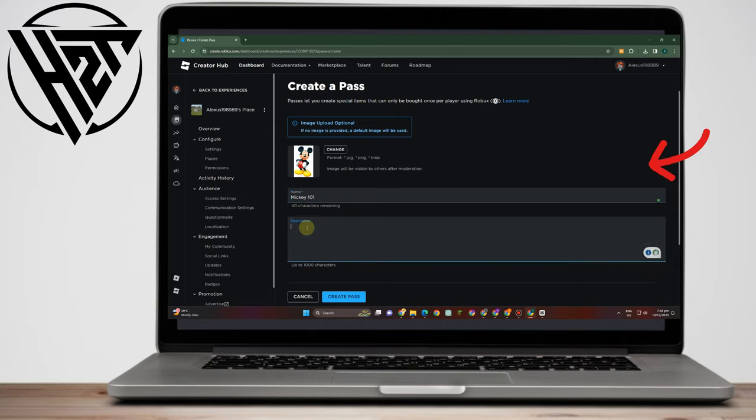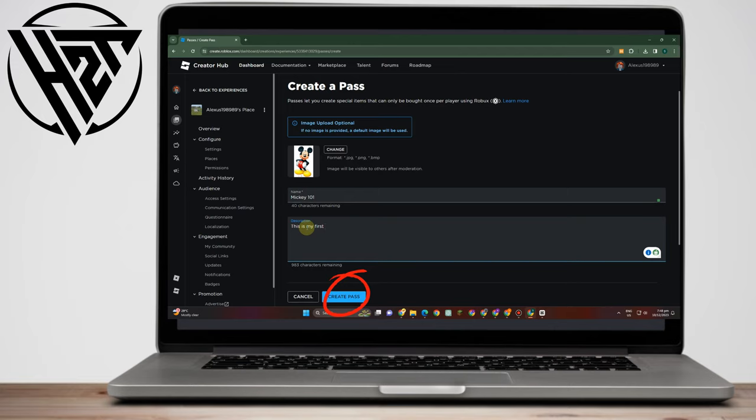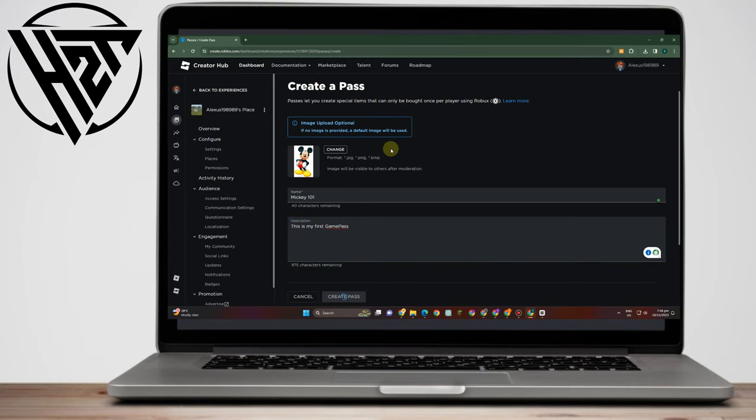Now once done, what you want to do is click Create a Pass. Now if you want to put this on sale, what you want to do is simply click this one again and then look for Sale here.